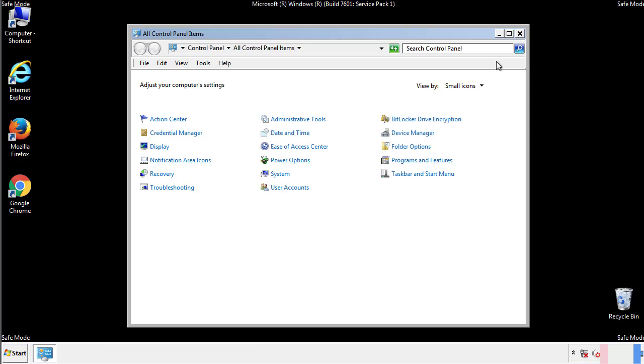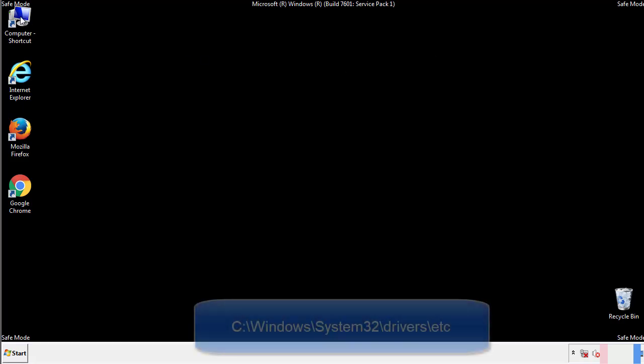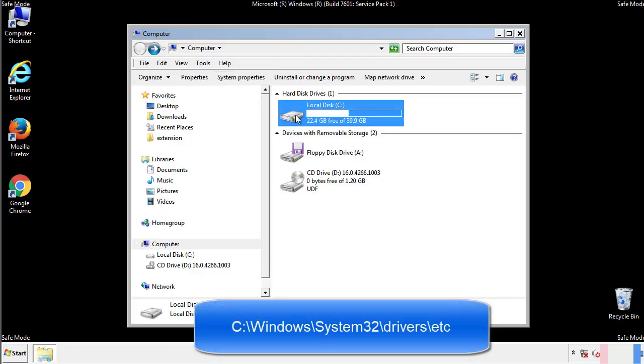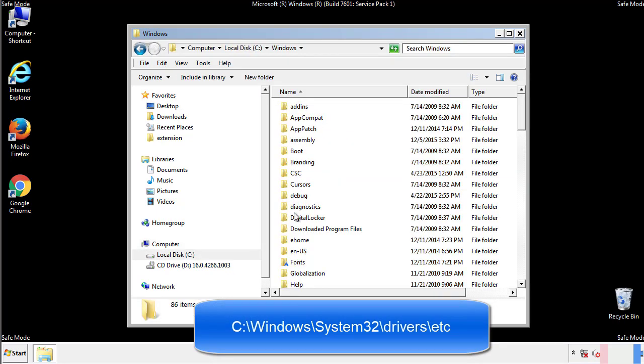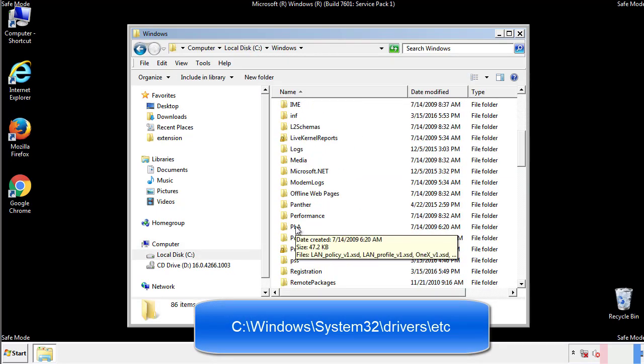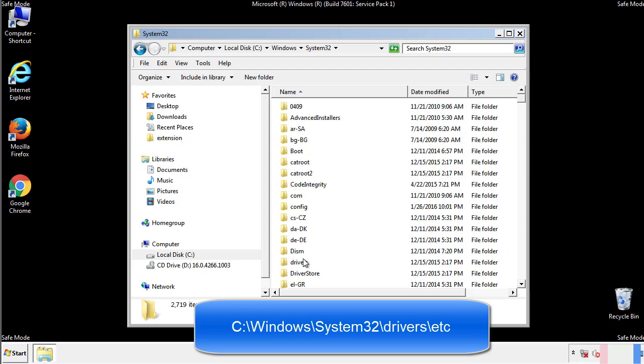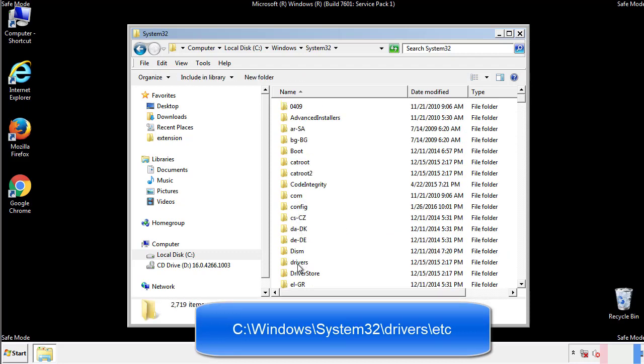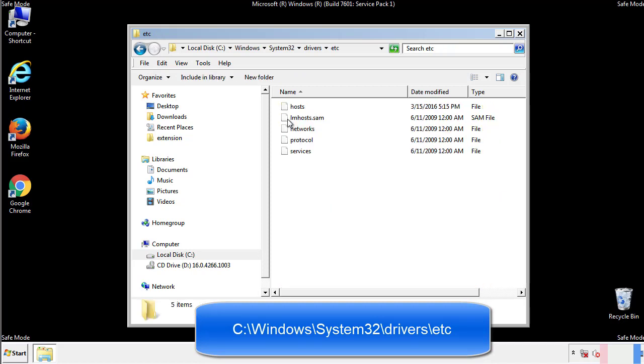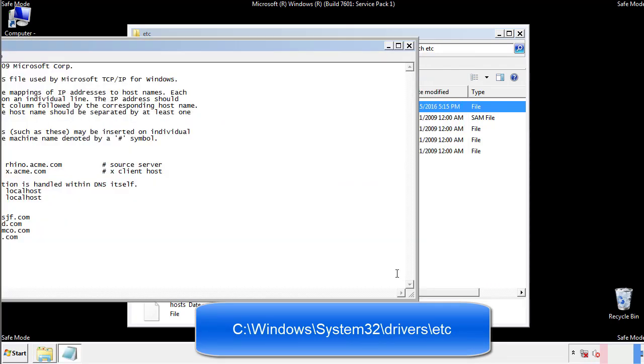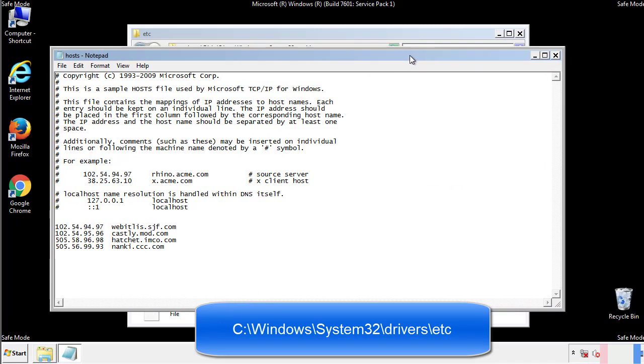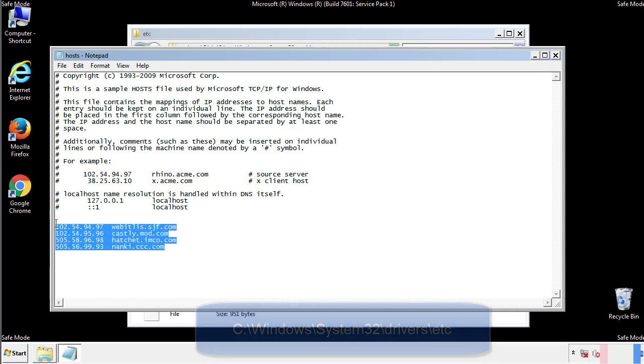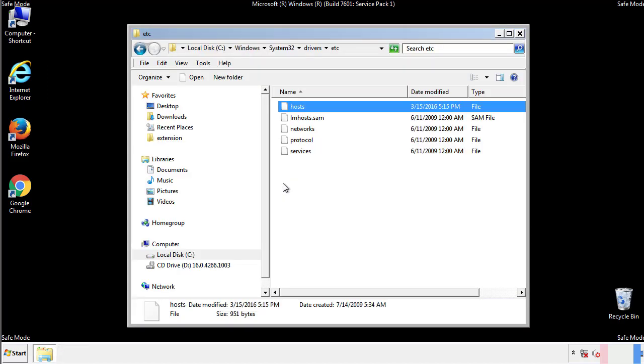Now we want to make sure that there aren't any IPs added to the host file which could transmit information back to the hackers. Follow this directory. We want to delete any suspicious IPs from here on down. Save the file and we're done.